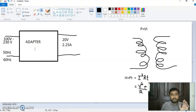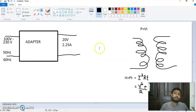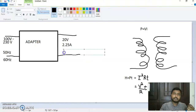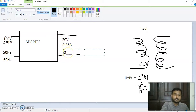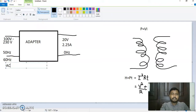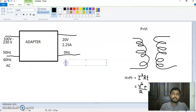The voltage step-down from 100 to 230 volt can be done by a transformer, and the current conversion from 1.2 ampere to 2.25 ampere can also be done by a transformer. But the major concern is converting 50 hertz to zero hertz. The purpose of this adapter is to convert the 50 hertz AC signal to a zero frequency DC signal.